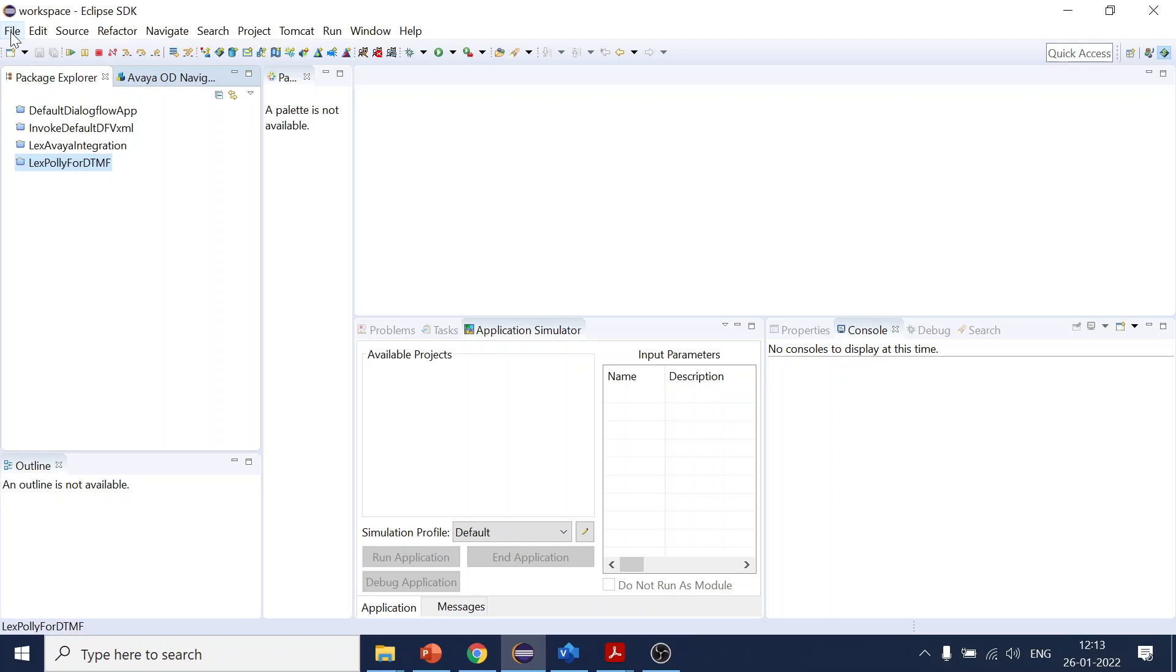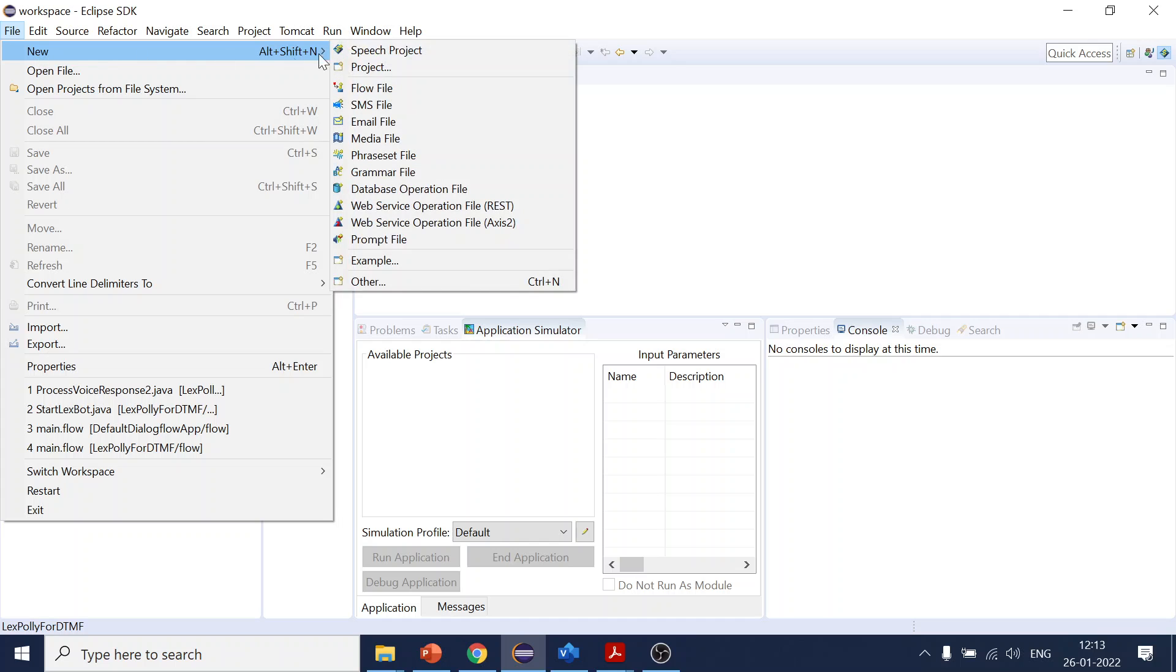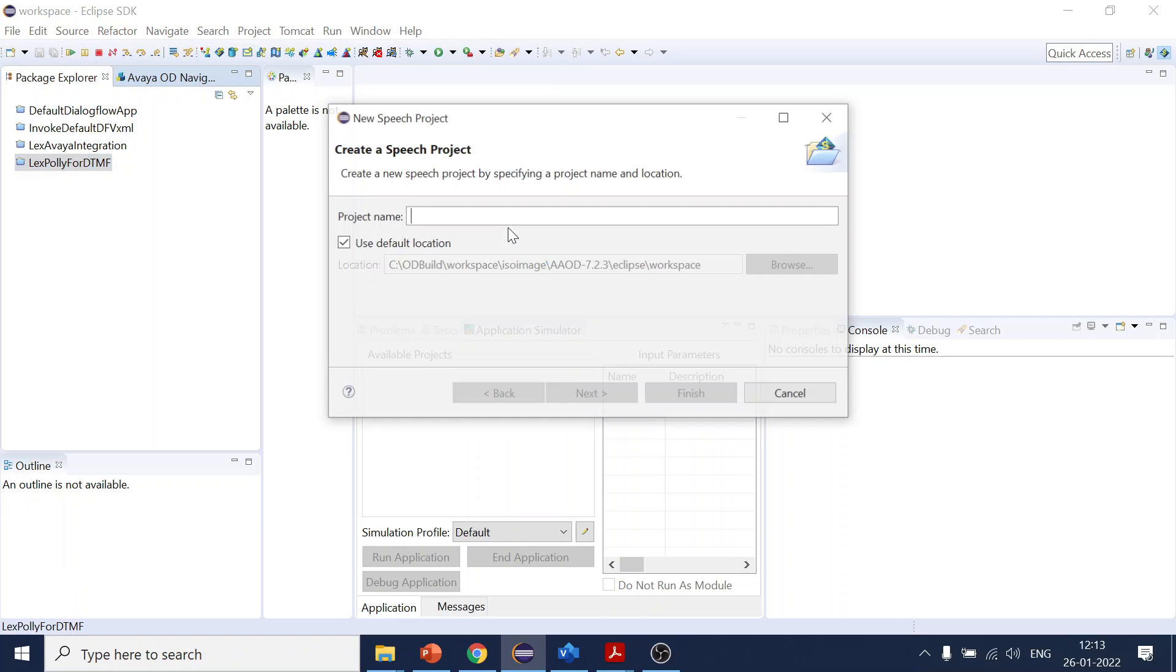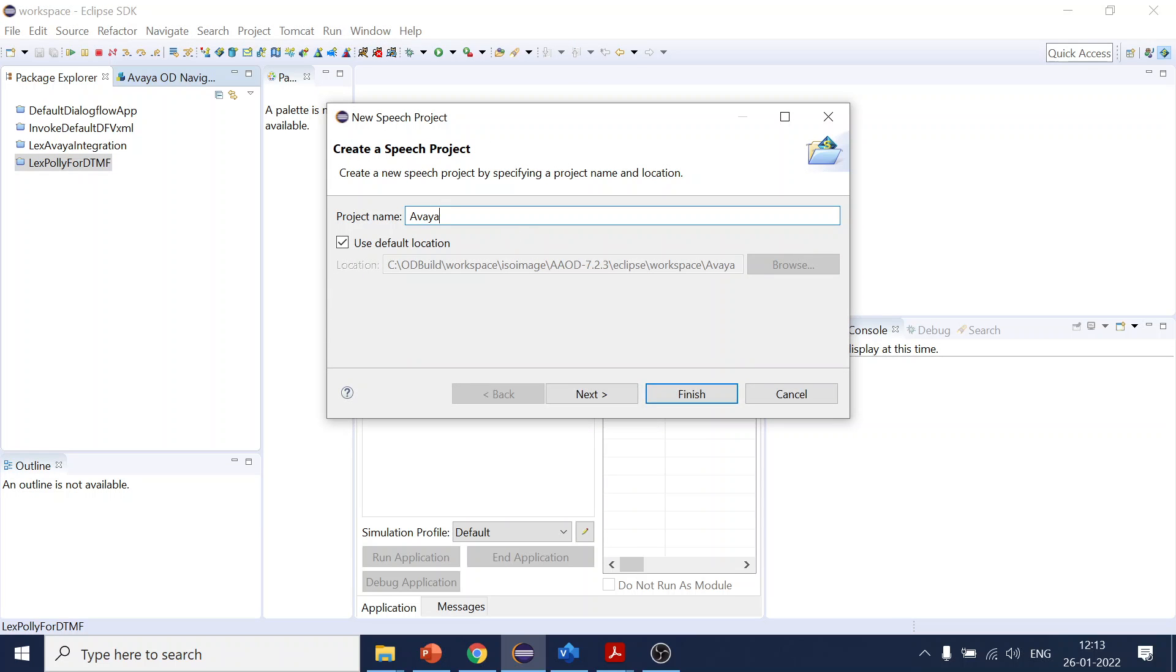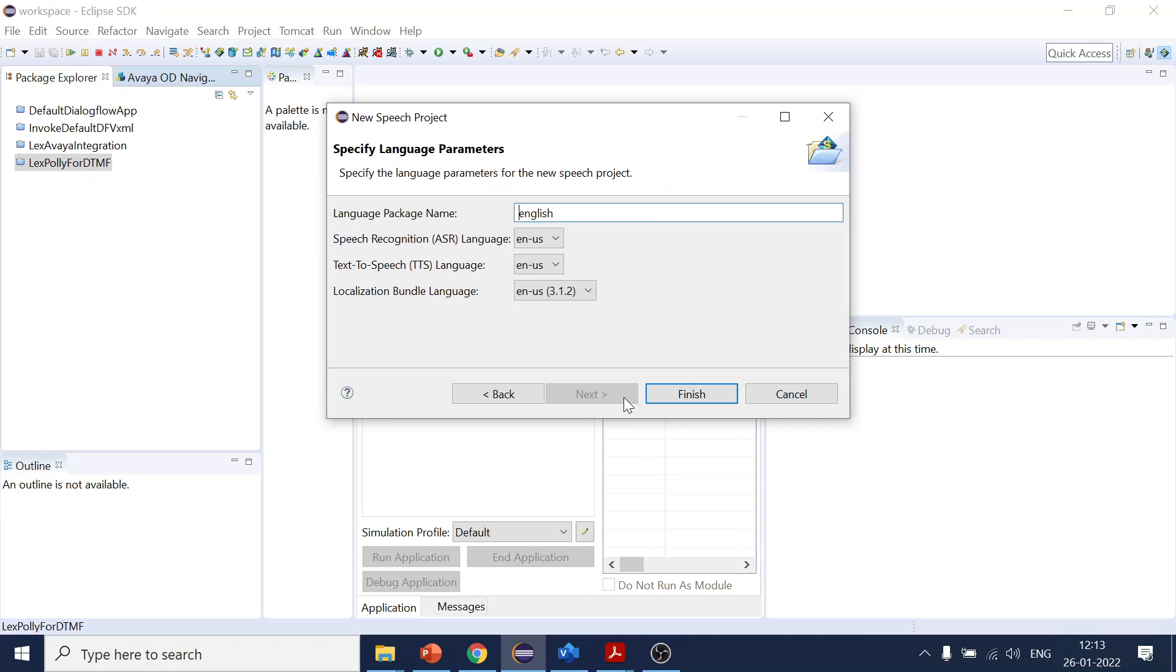Let's say if we want to create a project. Let me create a first project called 'Avaya OD Training'. It will allow me to create it. I will select the language as English, which is the one we are going to use for now.